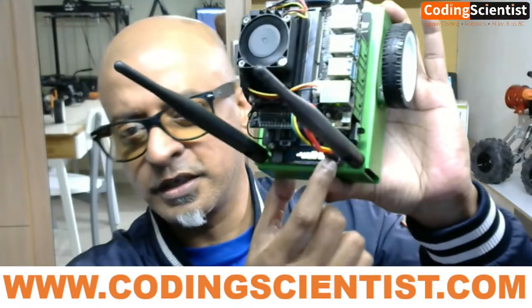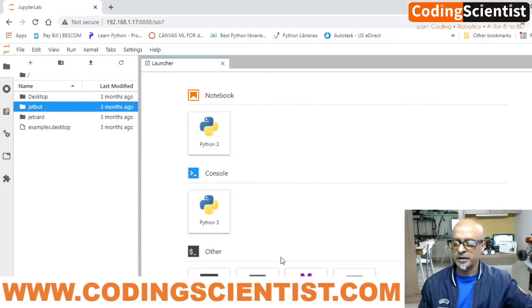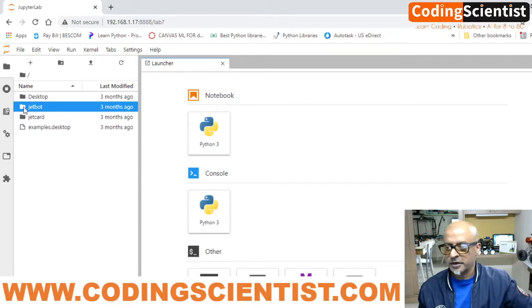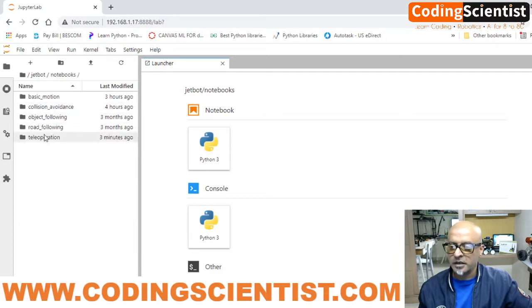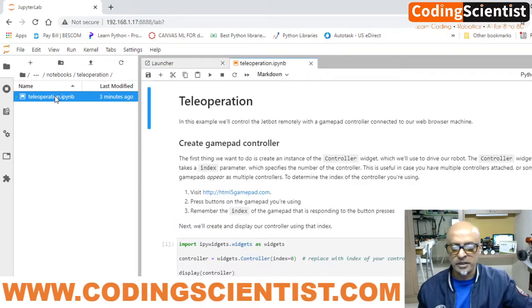I have already switched on my JetBot, it's connected right in front of me and I can see the IP address. I've already logged in — let me share my screen. I've logged into JetBot. Now let's double-click the JetBot directory, go to Notebooks, then at the bottom you can see Teleoperation. Double-click on teleoperation and you'll find a Python script file: teleoperation.ipynb.